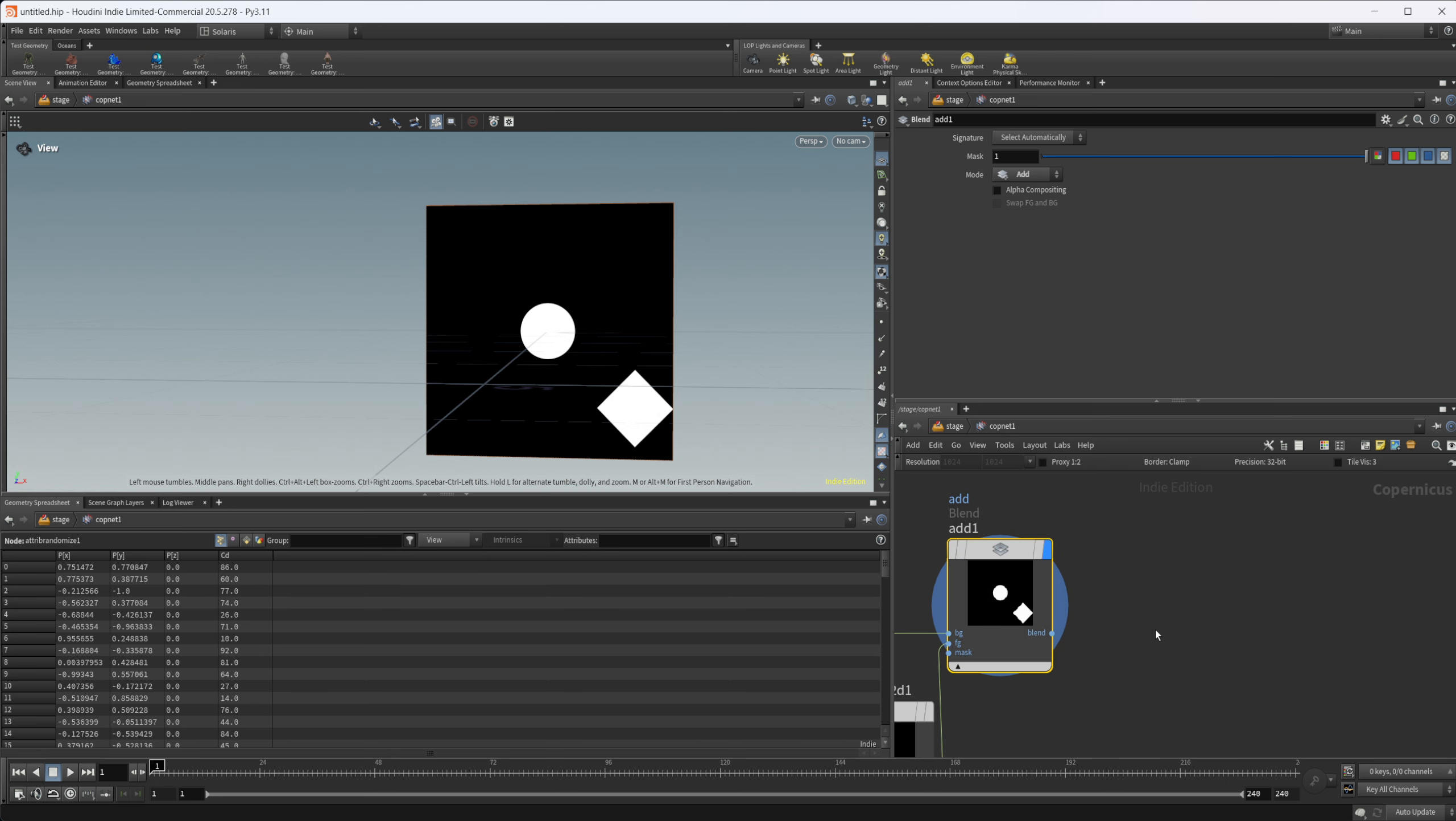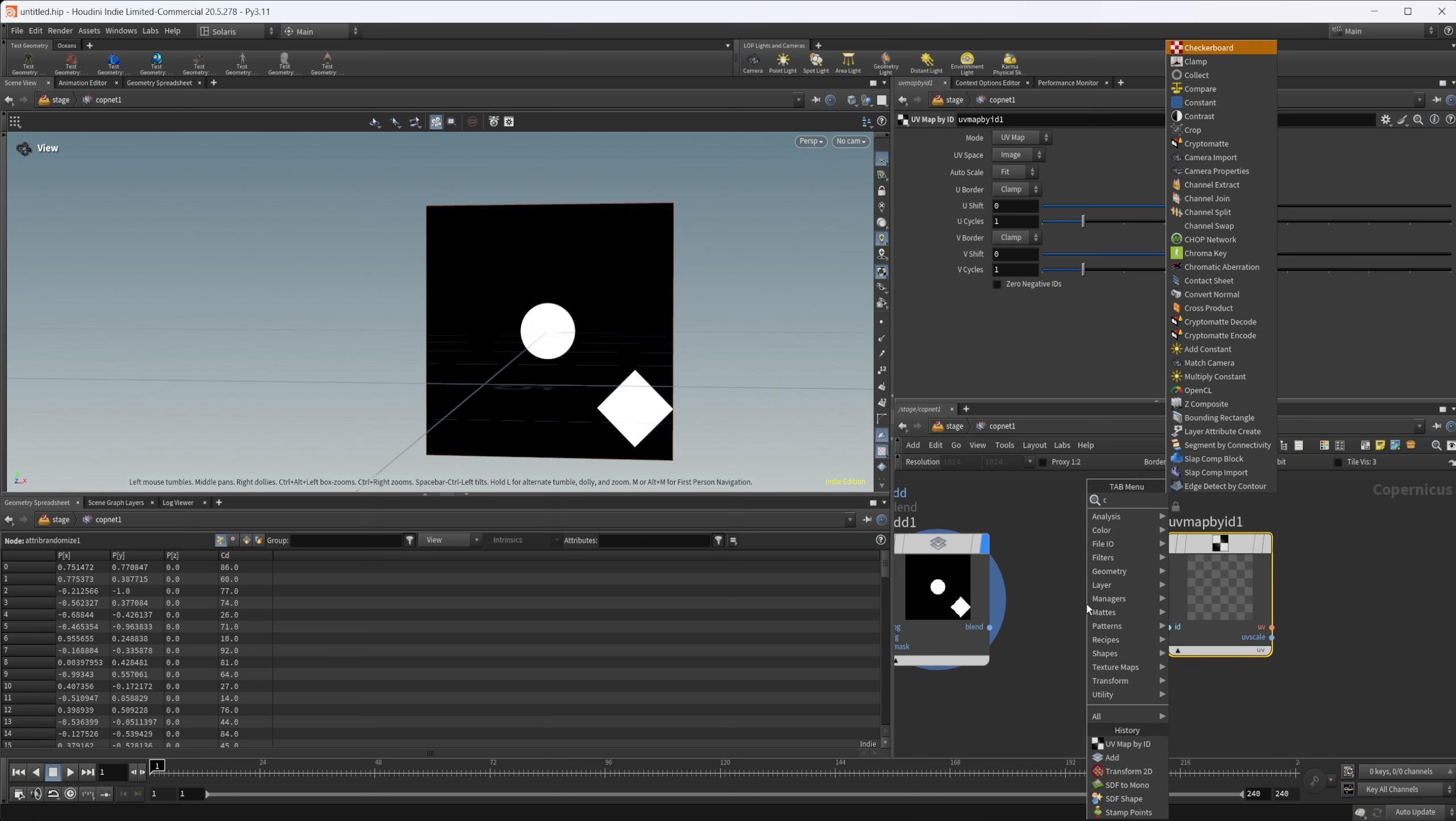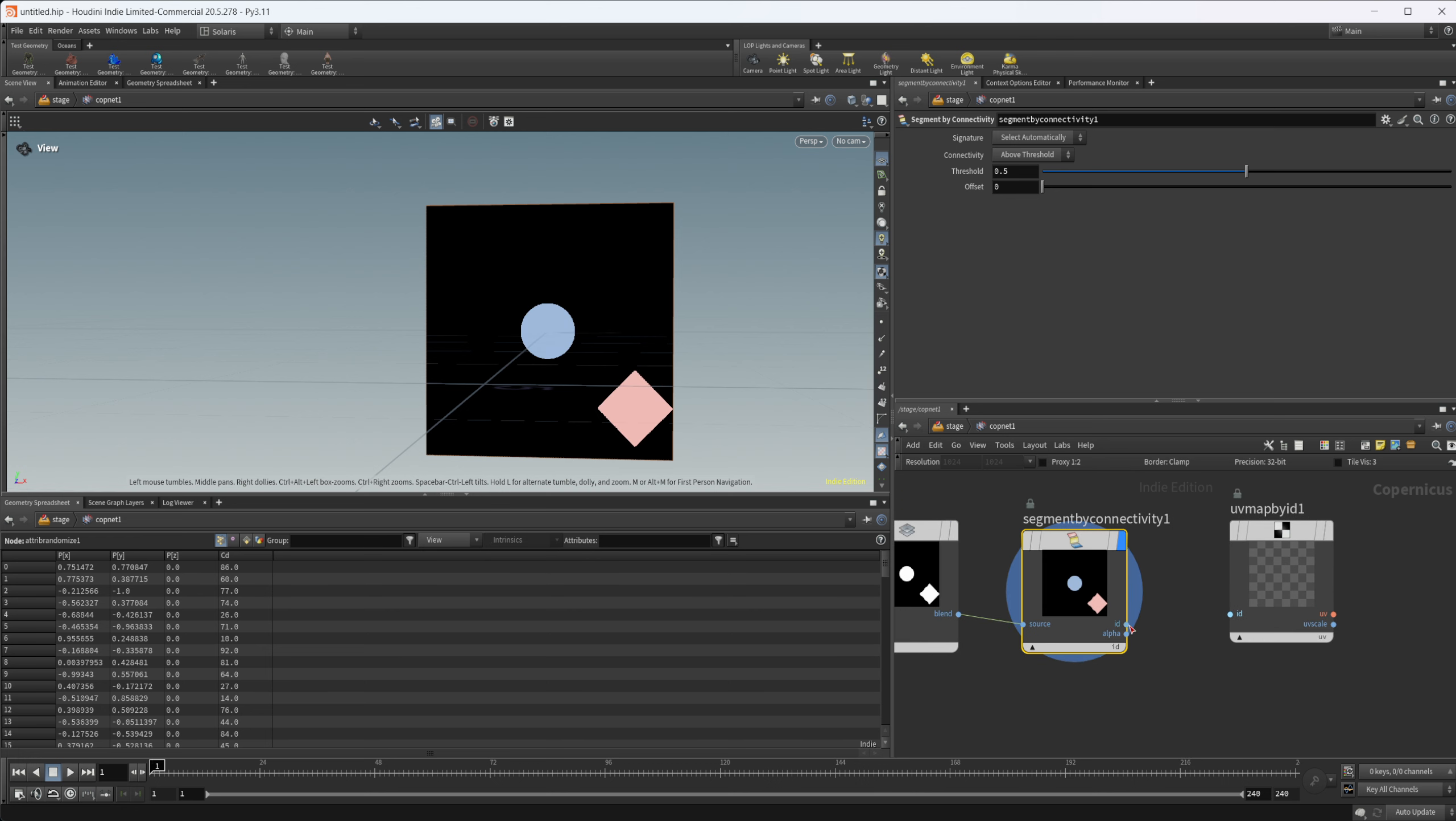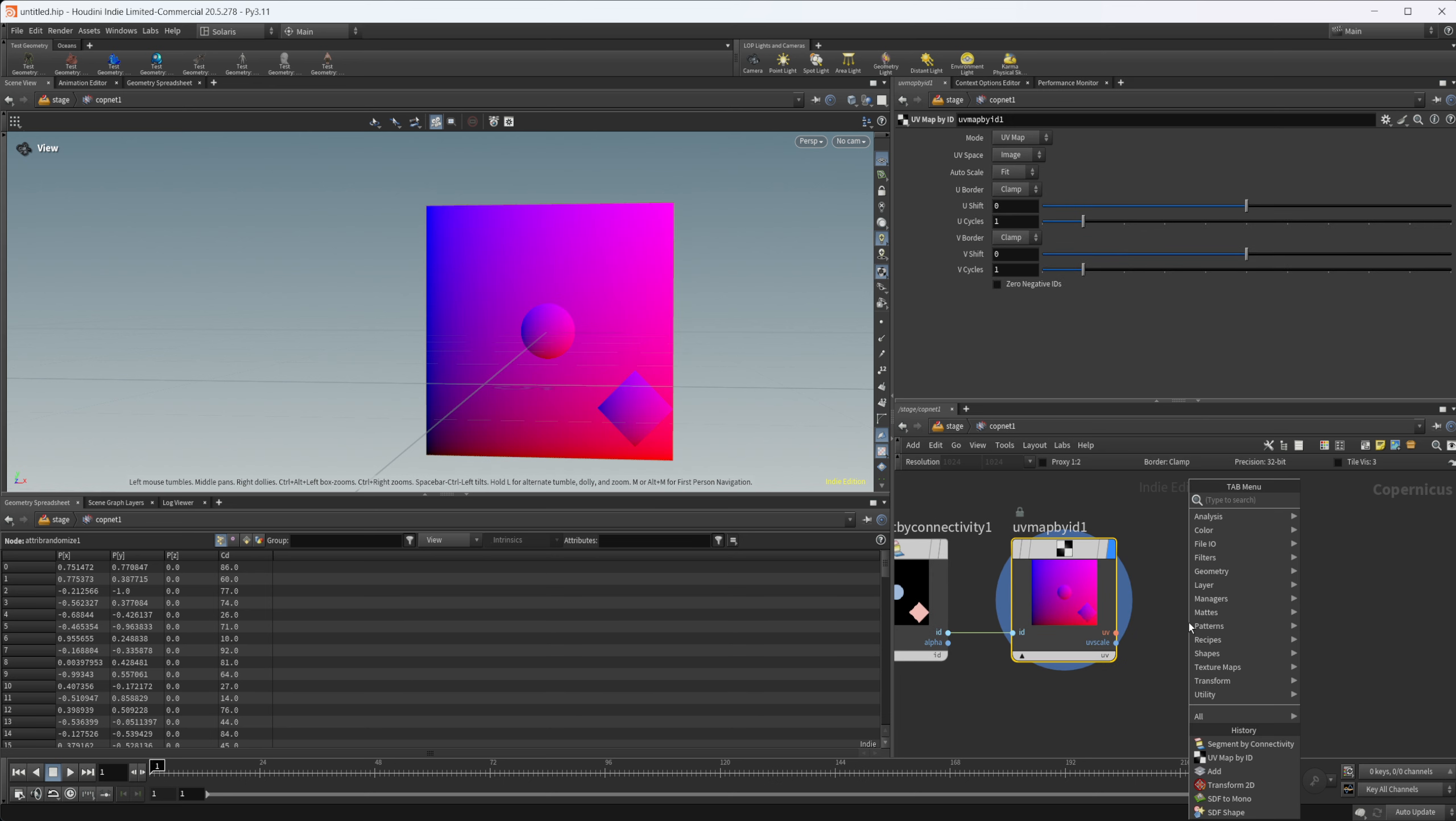We can take a, let's see, it is a connectivity first, a segment by connectivity. Then we'll wire in our add into the source here. We have some different IDs that are showing up. Now we can wire that into our UV map by ID. Now we have a different UV map for each of our objects here.